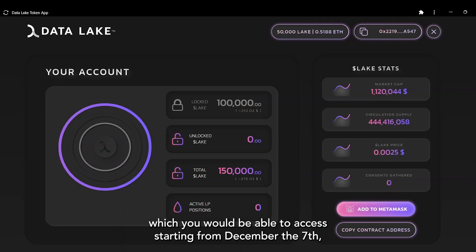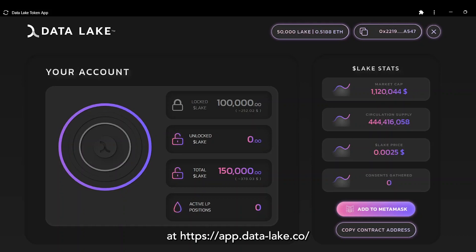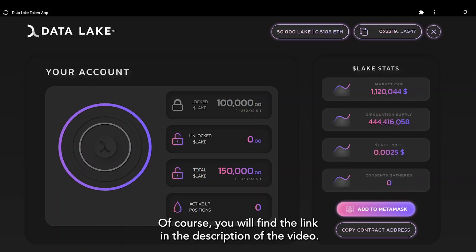You will be able to access it starting from December the 7th, the date in which the token Lake goes live, at app.data-lake.com. You will find the link in the description of the video.